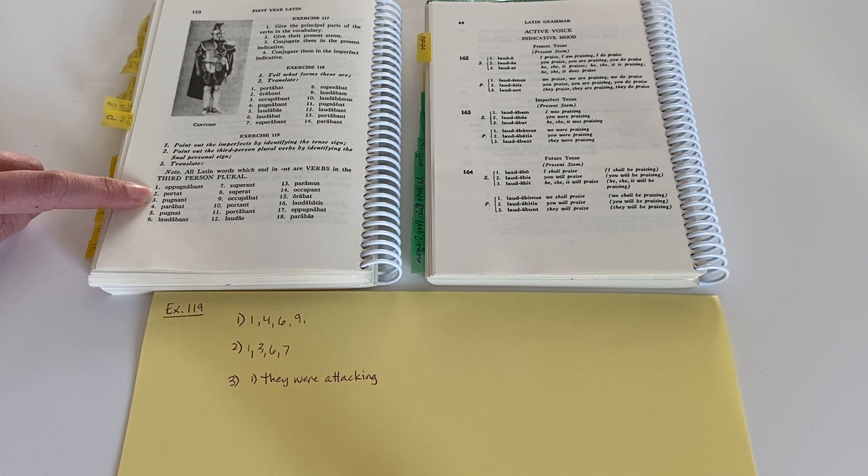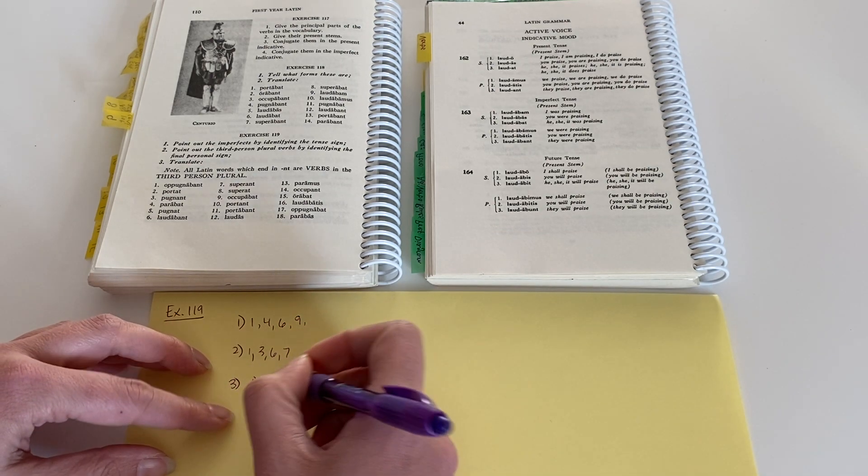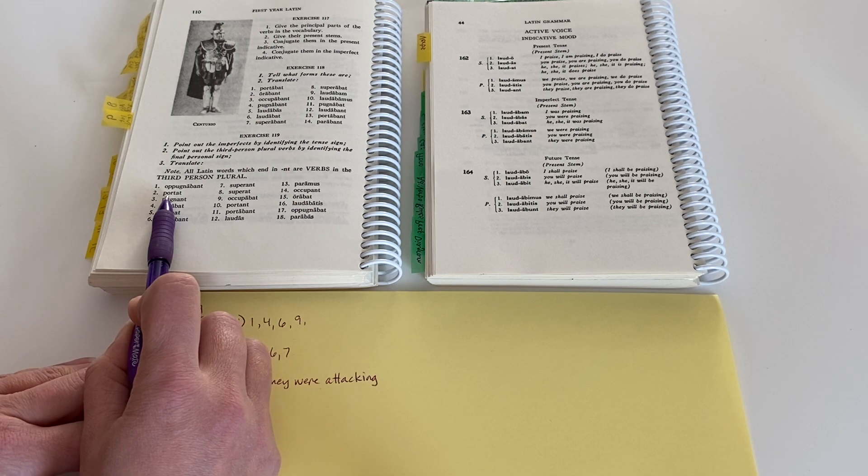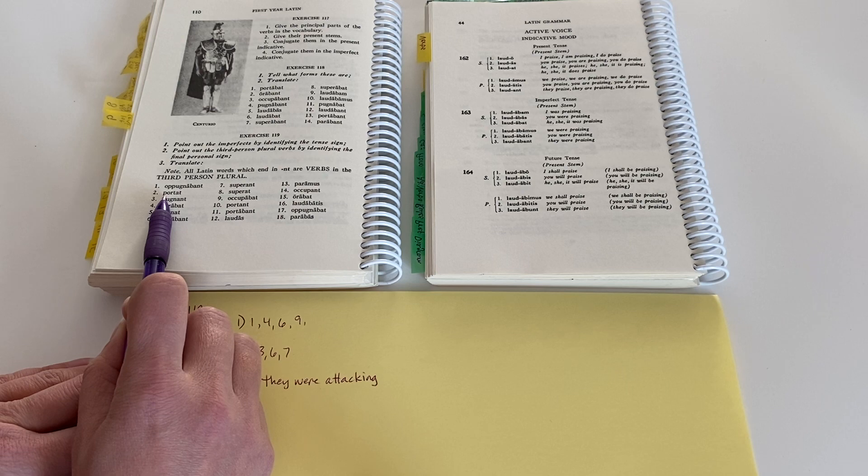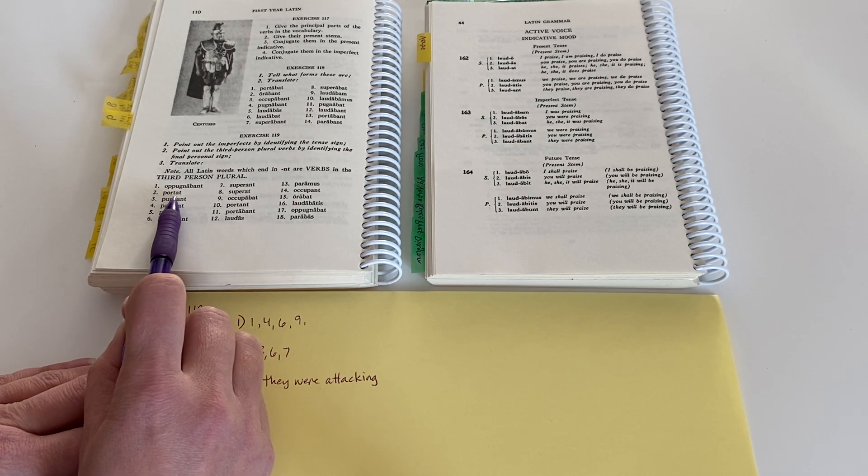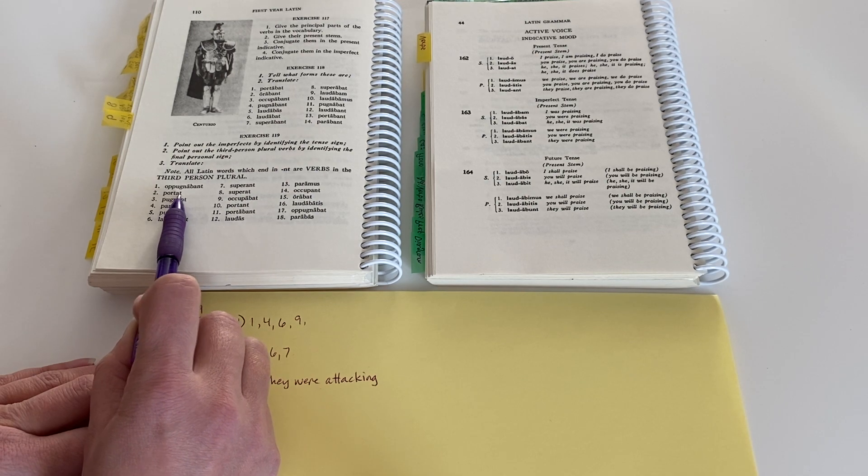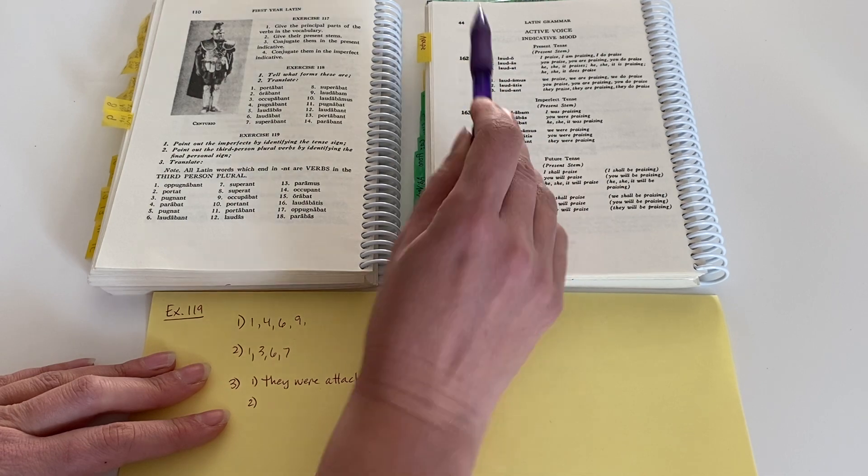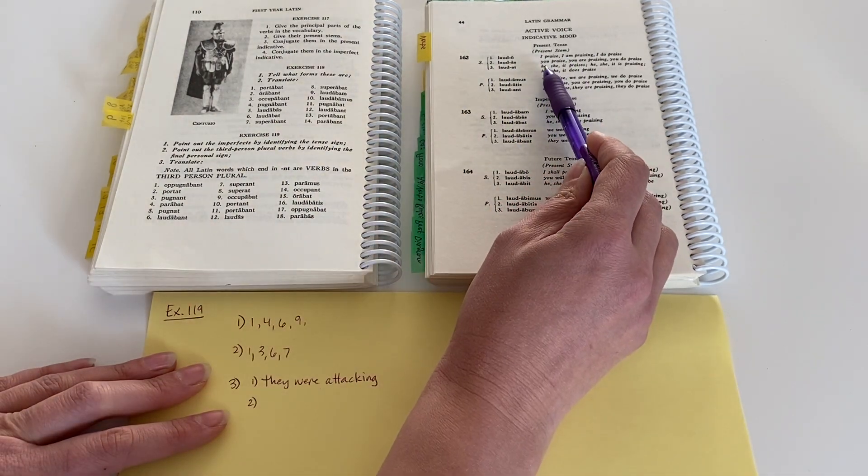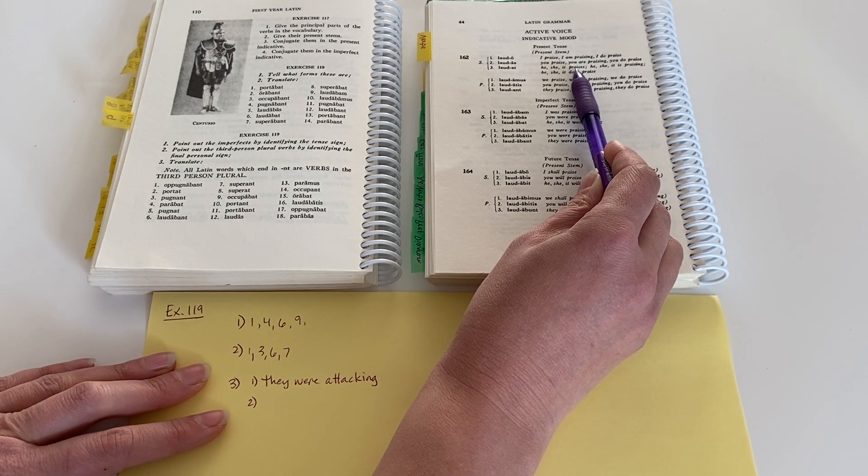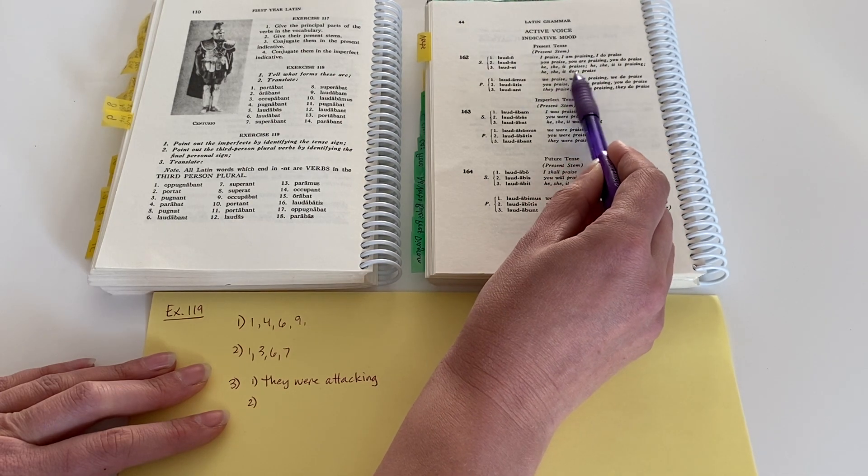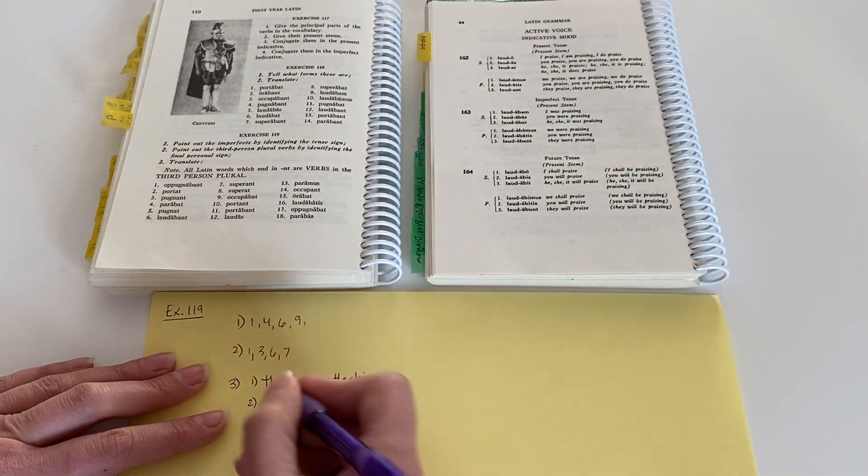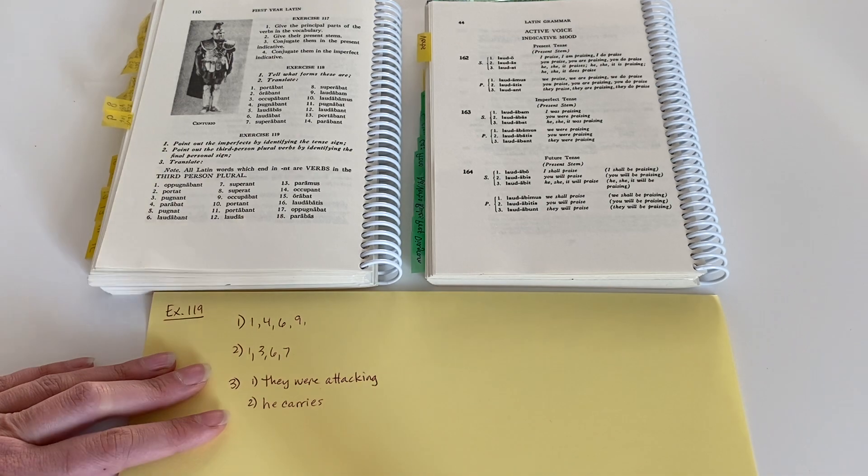Let's look at the next one, number two. Portat. Portat comes from our verb porto, portare, portawi, portatum, or portatus, meaning to carry, I carry, to carry. And it has no imperfect sign. And it has the third person singular, at, that t sign. It has the third person singular ending. So it would be he, she, it, carries. Or we could translate it, he, she, it, is carrying. Or he, she, it, does carry. I'm just going to pick a pronoun there and say he carries. It's happening now.